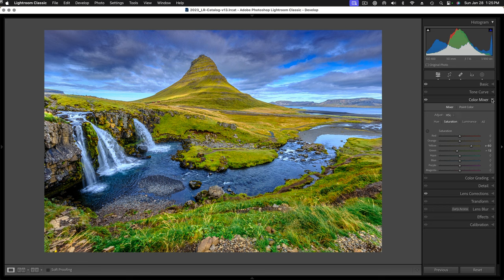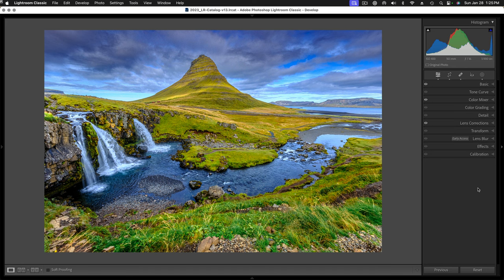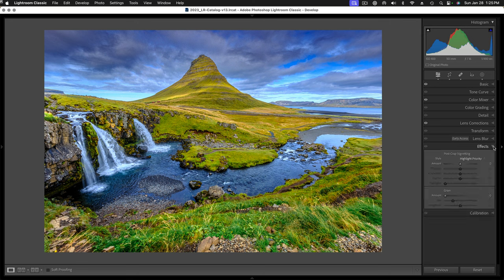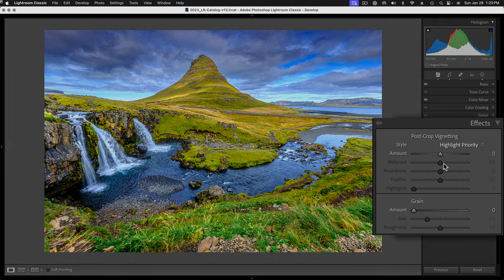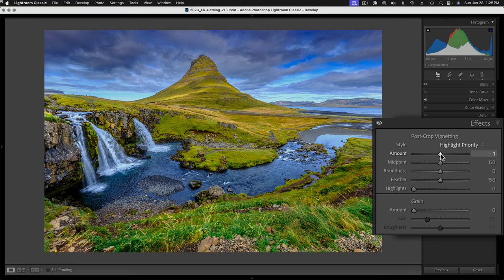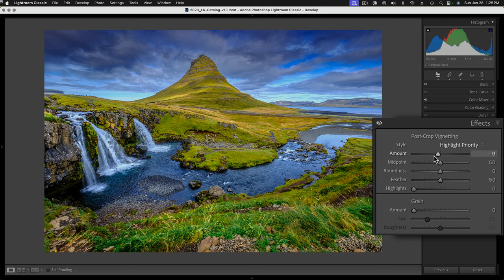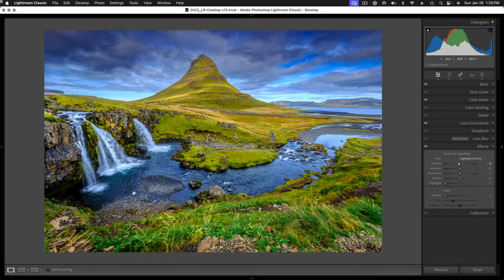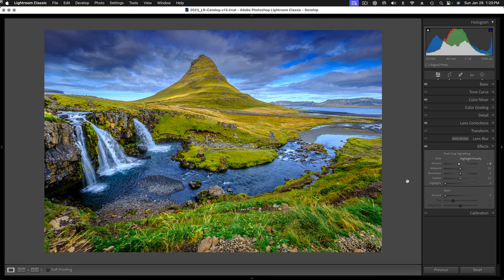The last thing with a landscape image, I must always do this. We're going to go over to effects. I'm going to do a little post crop vignetting, just to take the edges down just a little bit. That helps pull the eye into the center of the frame. And that's it.